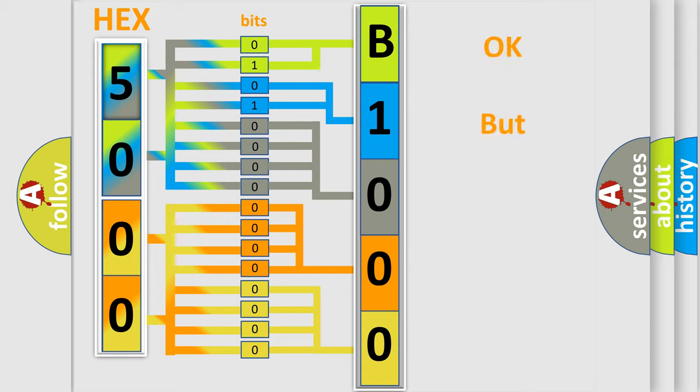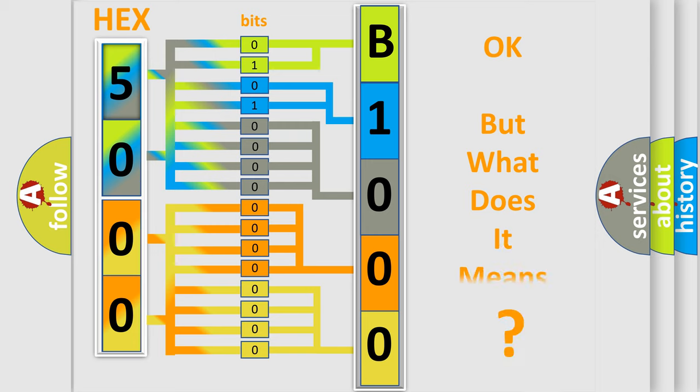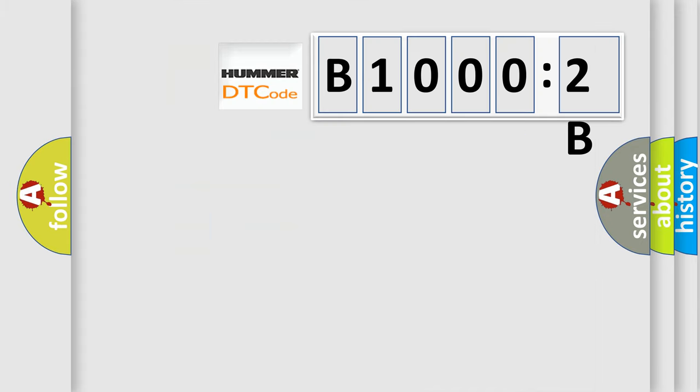The number itself does not make sense to us if we cannot assign information about what it actually expresses. So, what does the diagnostic trouble code B10002B interpret specifically for Hummer car manufacturers?